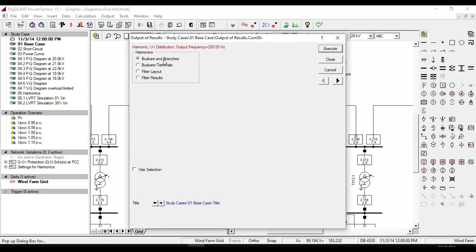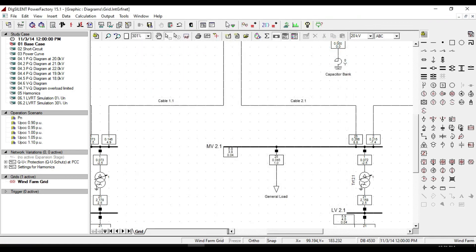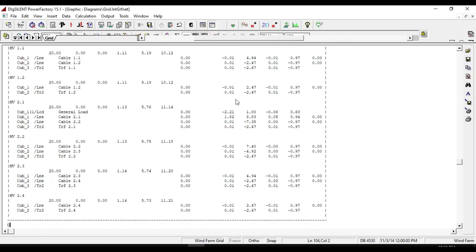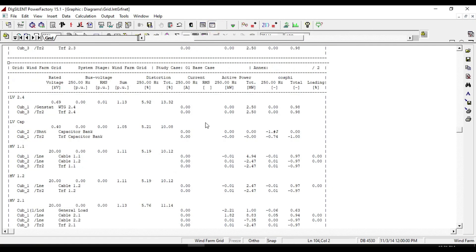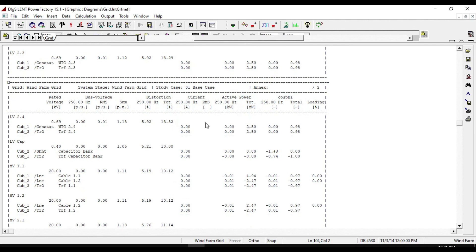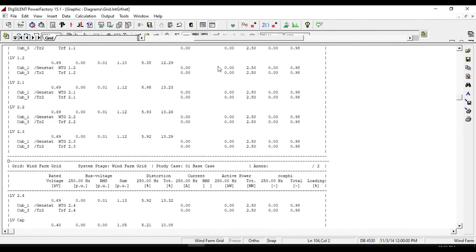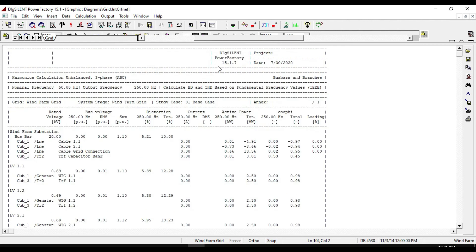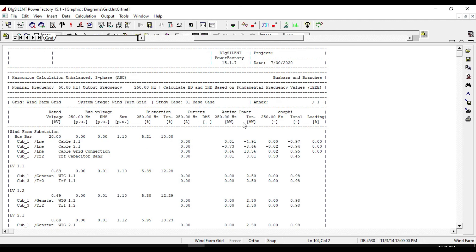The first report is on bus bars and branches. If we calculate it from the output, you see all the results based on bus bars and branches. Here you can see the distortion harmonics, total distortion harmonics, base voltage, rated voltage, current, and power.